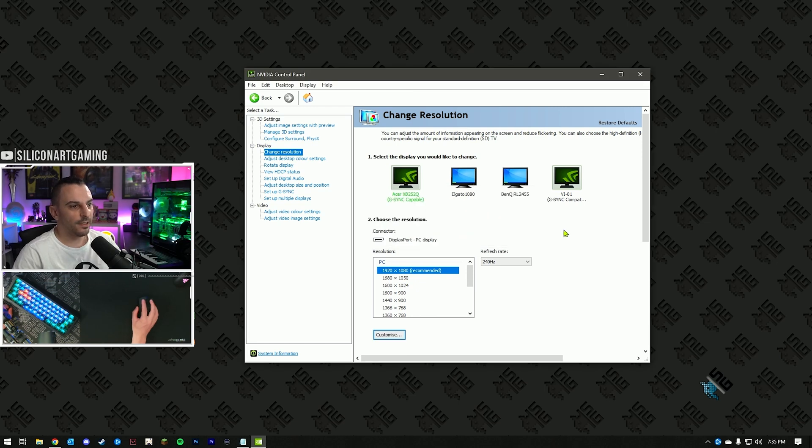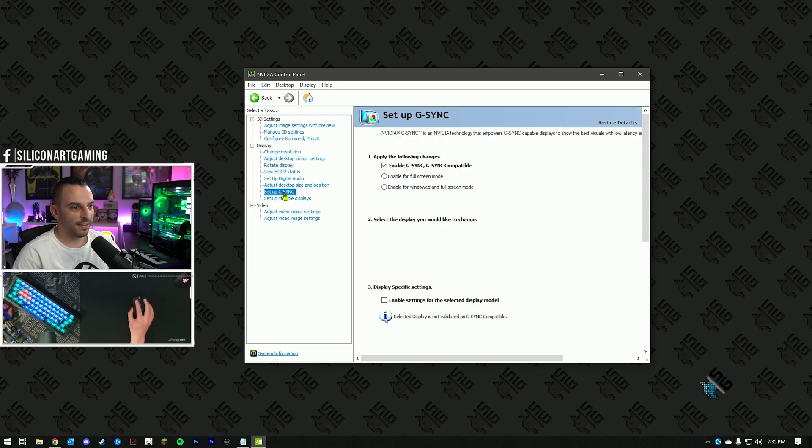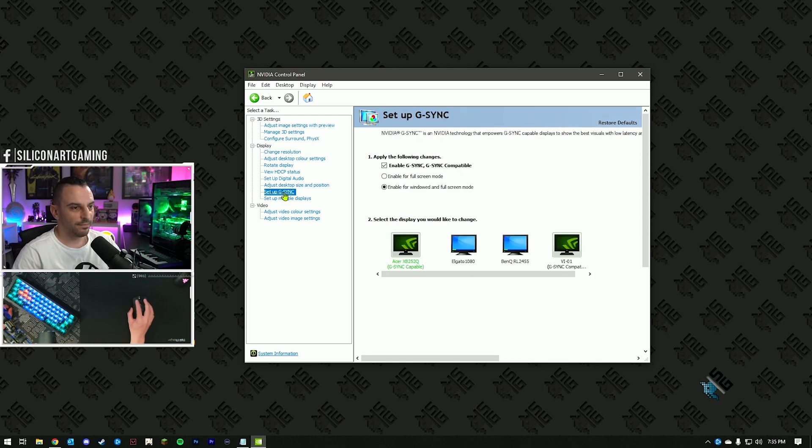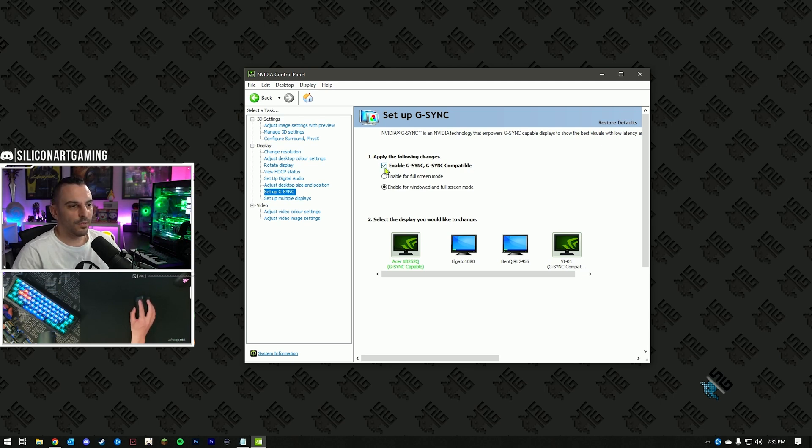Now, if your monitor has a G-Sync module or is G-Sync compatible, you'll see the setup G-Sync option on the left. Click that one. You want to select your primary monitor. Now, enable G-Sync and G-Sync compatible.